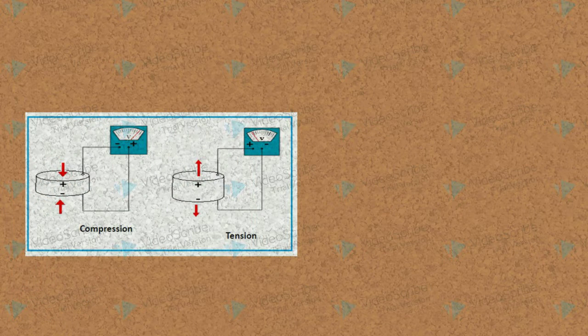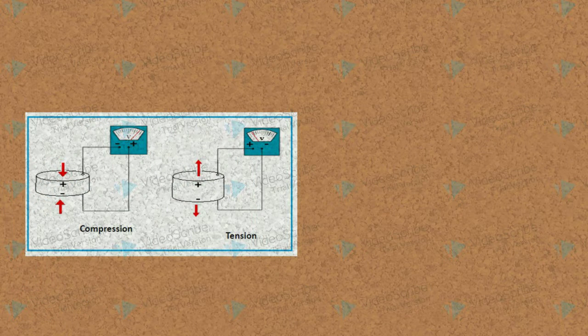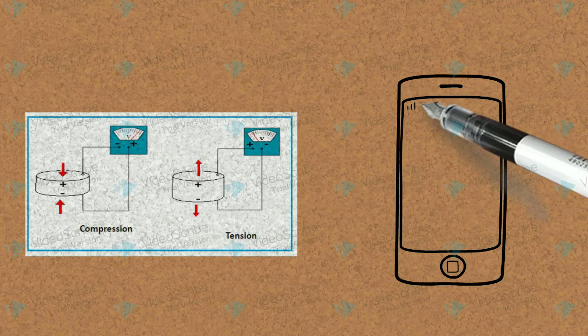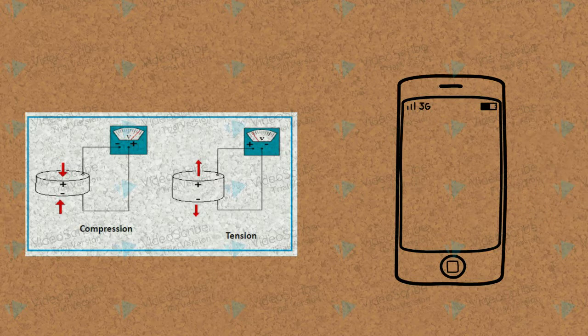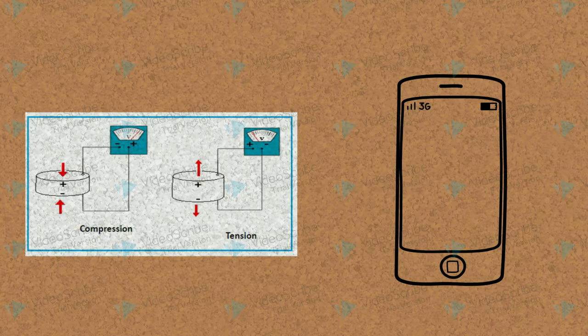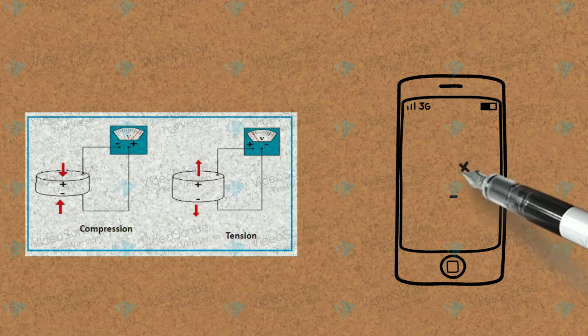Piezo tiles take vibration and convert it into charge, which can charge your phones. Never again would we pull out our phones only to see it dead.